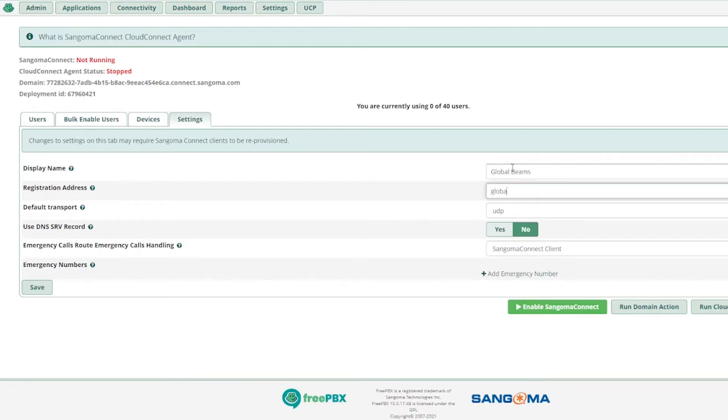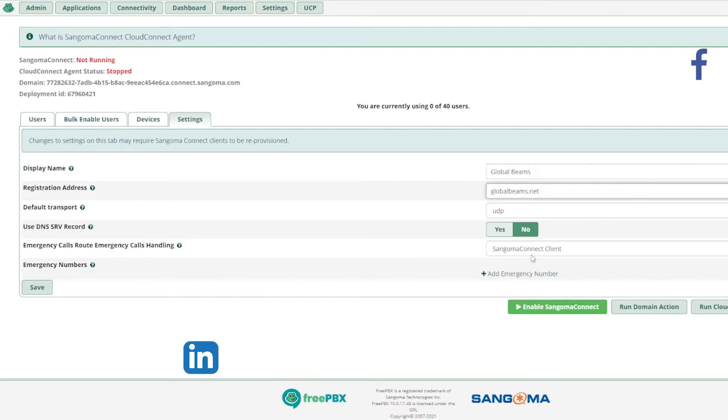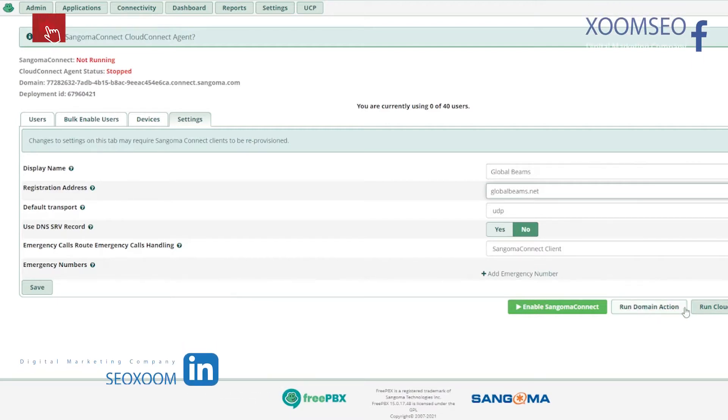Registration address should be the FQDN, your domain name, or your IP address. Your system IP address would be great if you want to use that, but I'm using the FQDN.